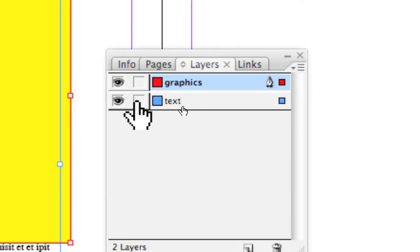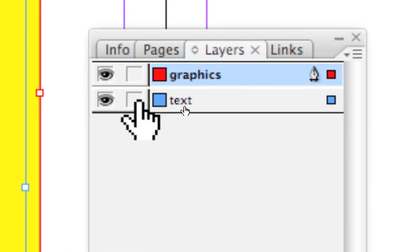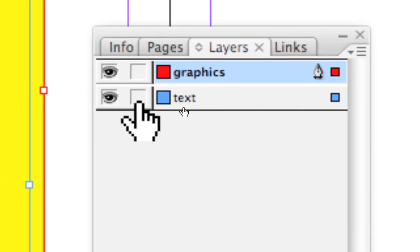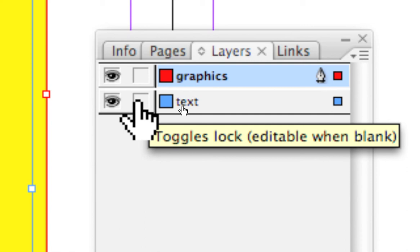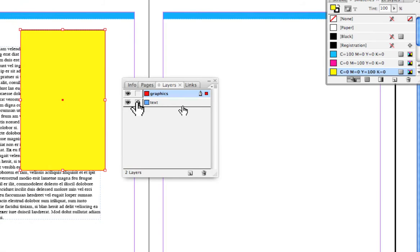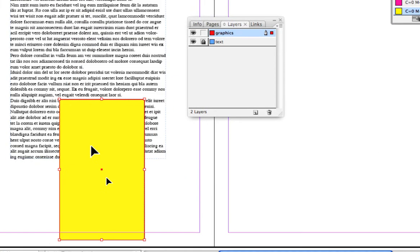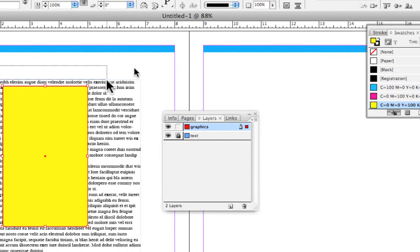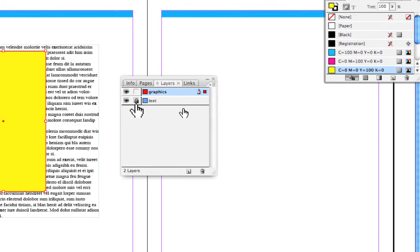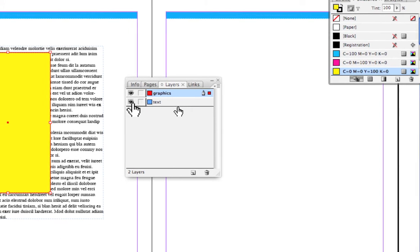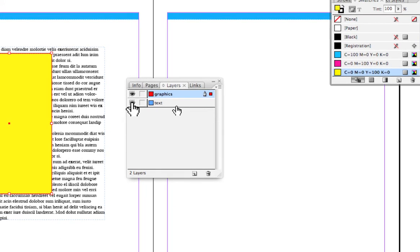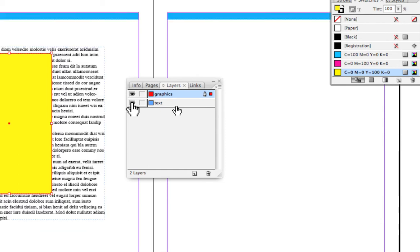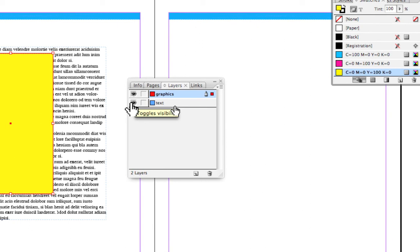And I'm going to come over here right next to the eyeball and you'll be able to see I can lock the text layer by clicking it right here. You see, and now I can select the graphic and move the graphic, but notice that the text does not become selected. It can't be activated because it is locked. So we have the locking of the layers as well as the eyeball that lets us turn them on and off.